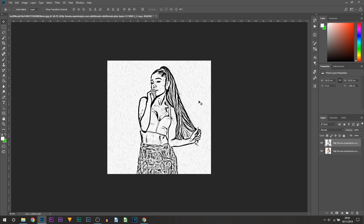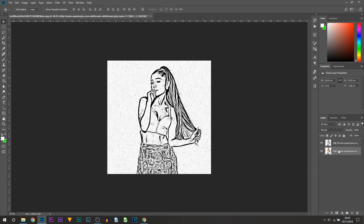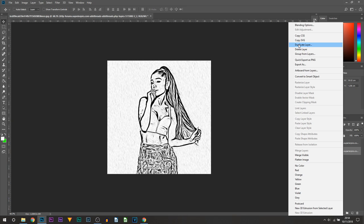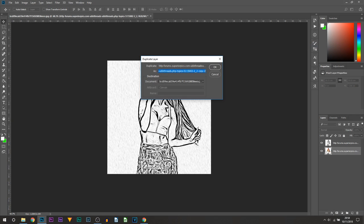So this is now the effects we get. The next step we're going to be duplicating the original image, so not the one we've been working on, the one which we haven't touched, which is the bottom layer. Again press Ctrl+J on your keyboard or right-click and select duplicate layer. You can call this something else, I'll just call it 3 and select OK.